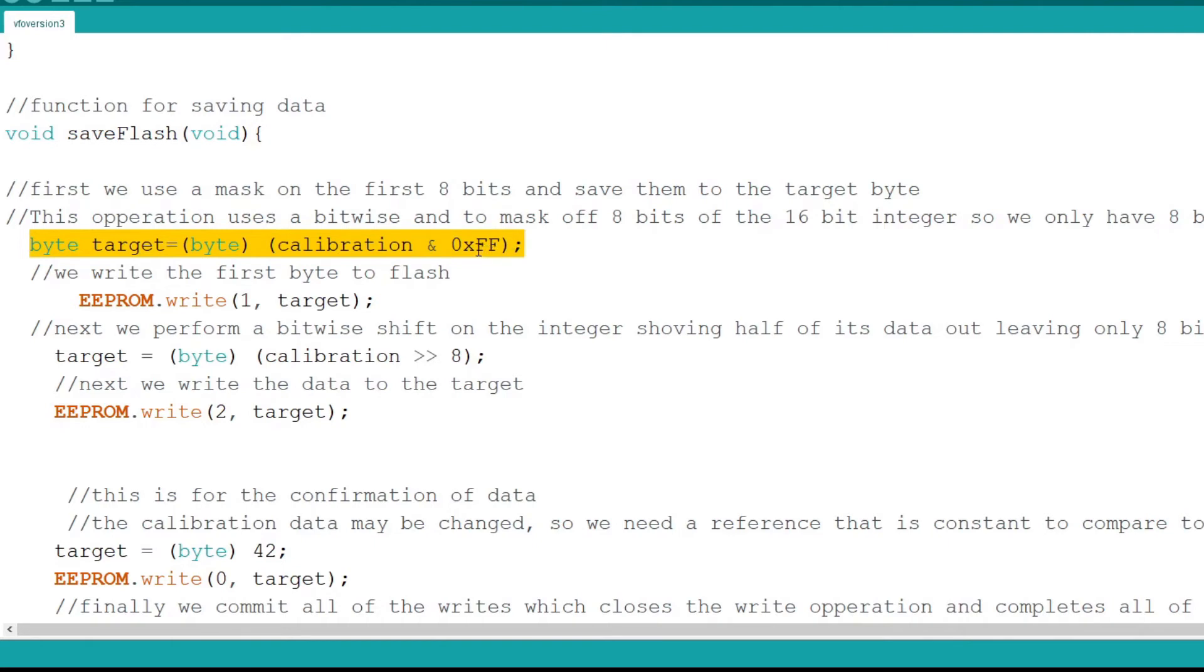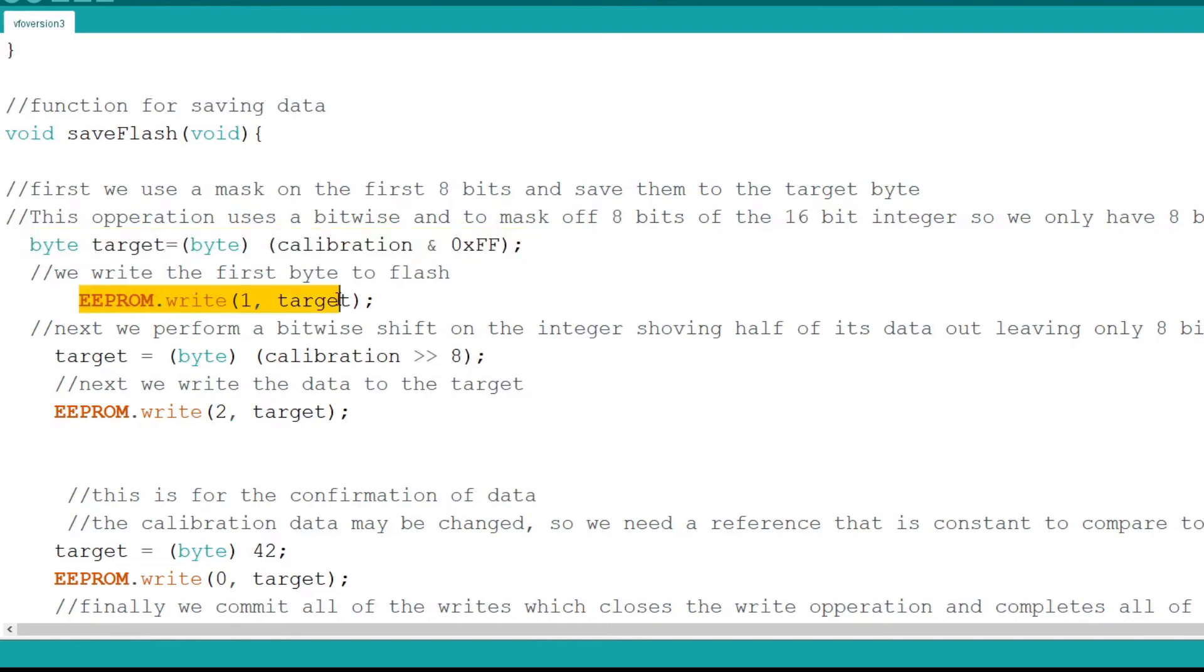First I create a byte variable called target. Then I pass to target the value of calibration bitwise masked with an AND operation. The mask 0xff brings the first half of the integer into the byte. I call EEPROM write to write the target to the second element, element 1 of flash.